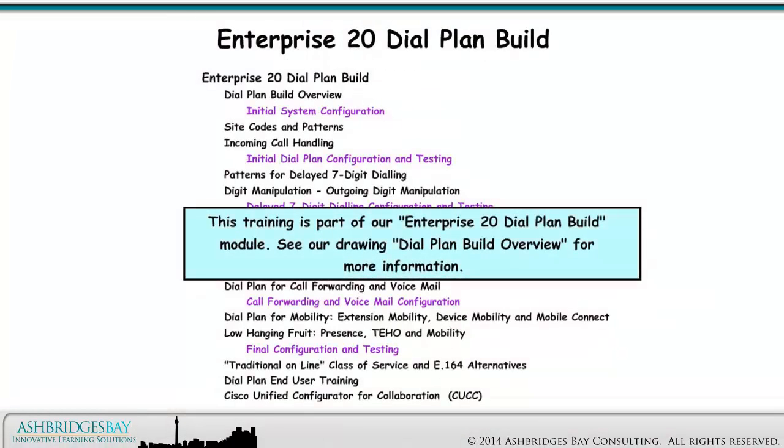This training is part of our Enterprise 20 Dial Plan Build module. See our drawing, Dial Plan Build Overview, for more information.